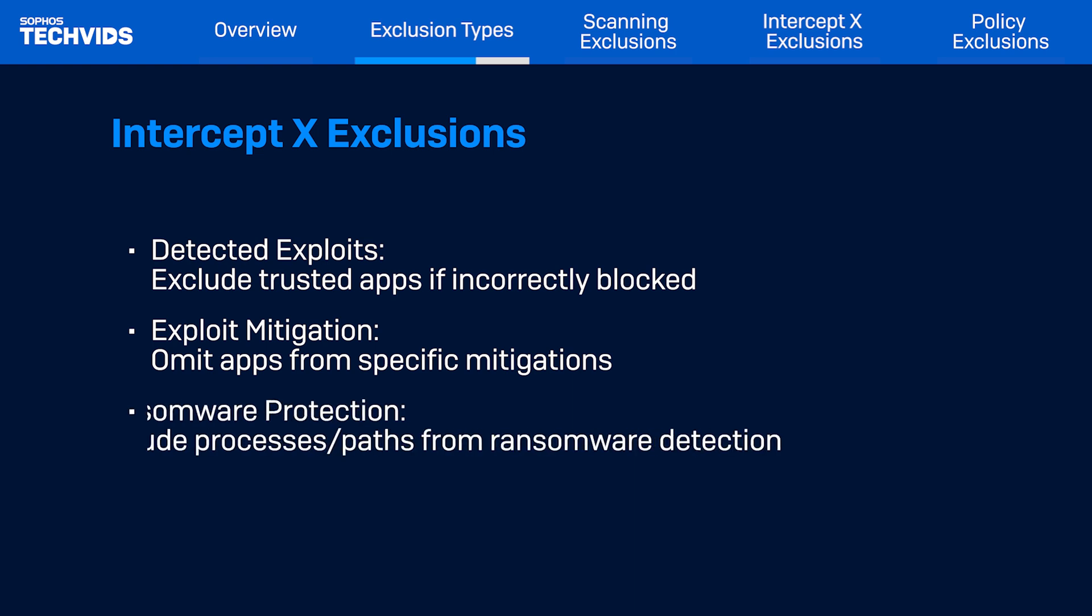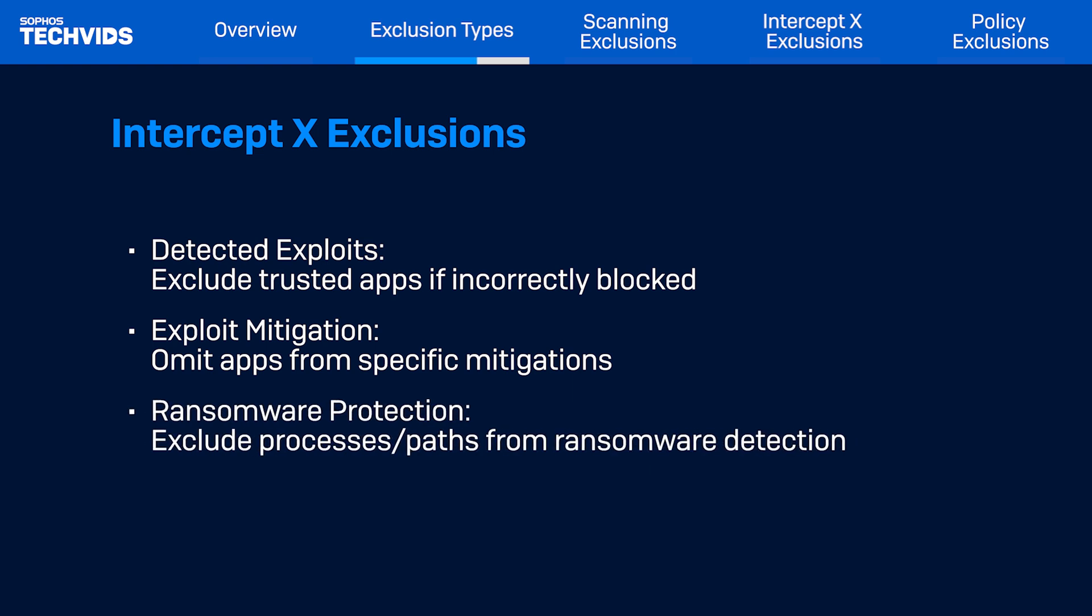The last type is ransomware protection. Sometimes legitimate applications may be detected as ransomware due to their questionable behavior. We can add either the name of the process or the folder path to be excluded from the detection.